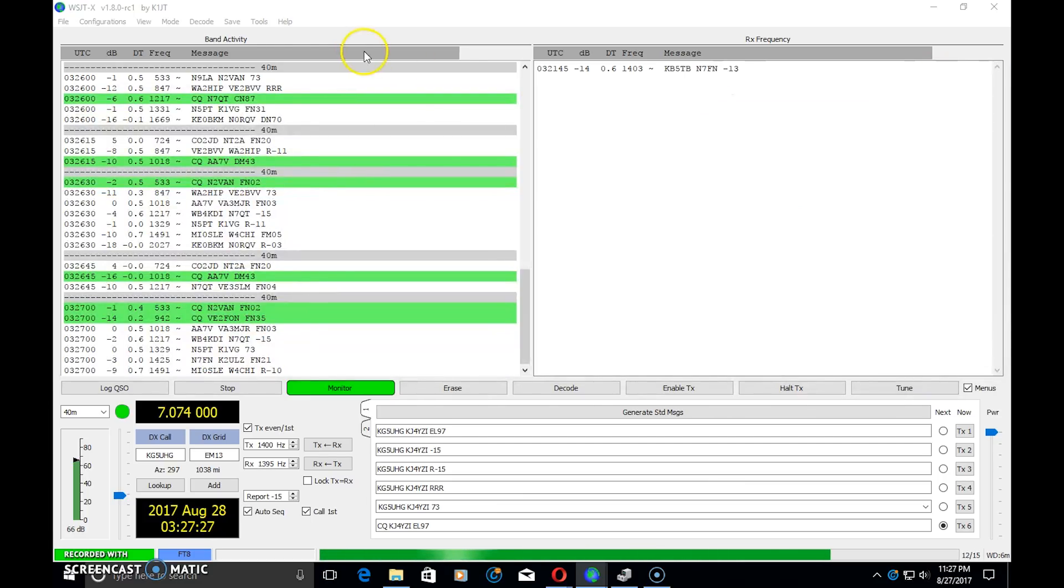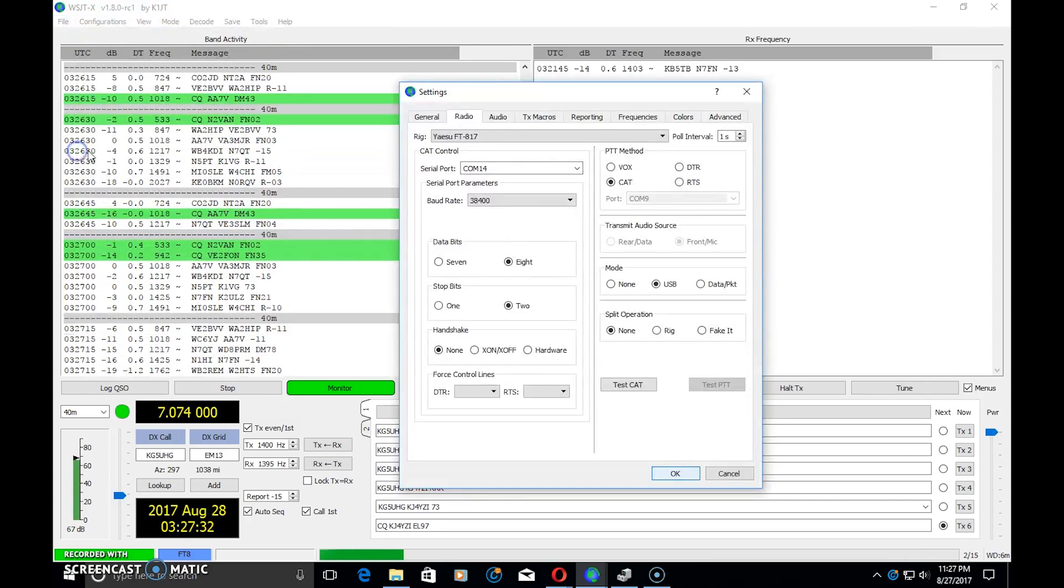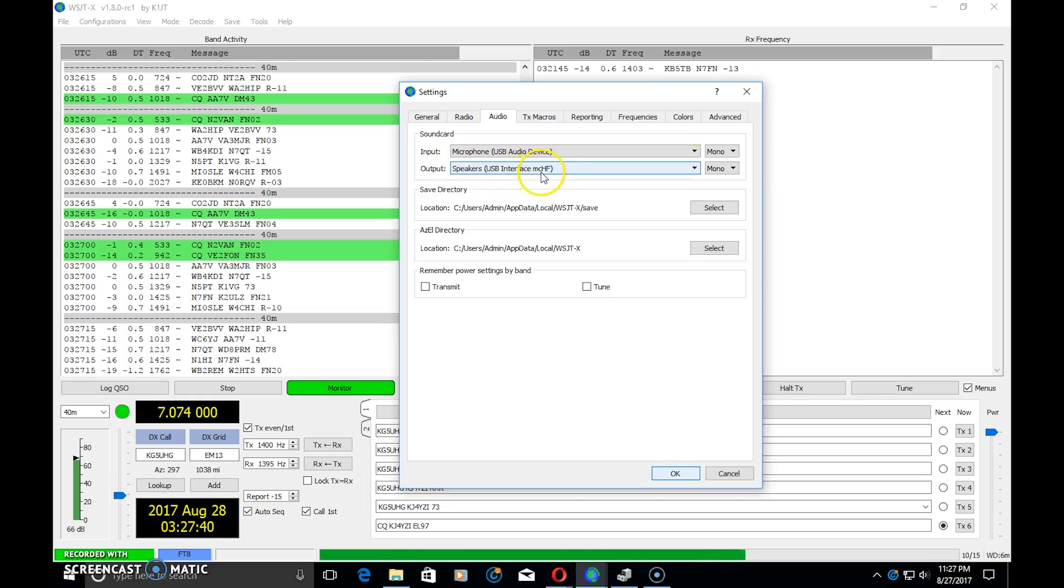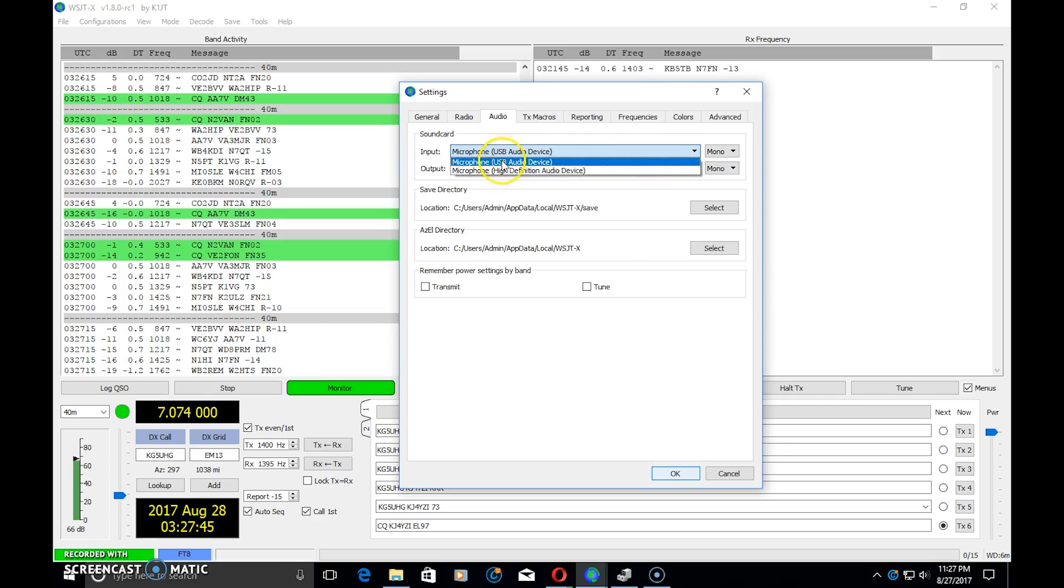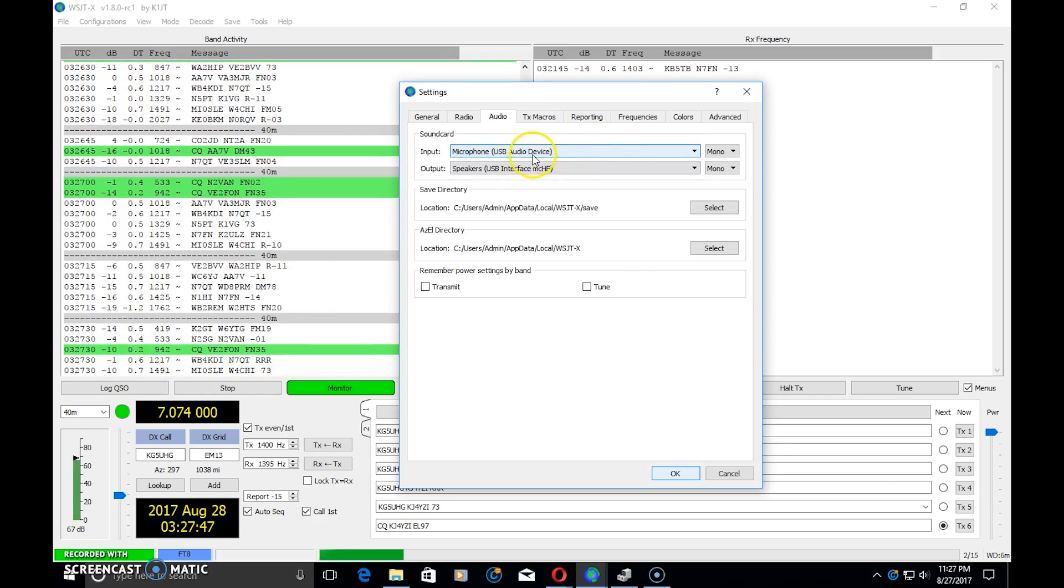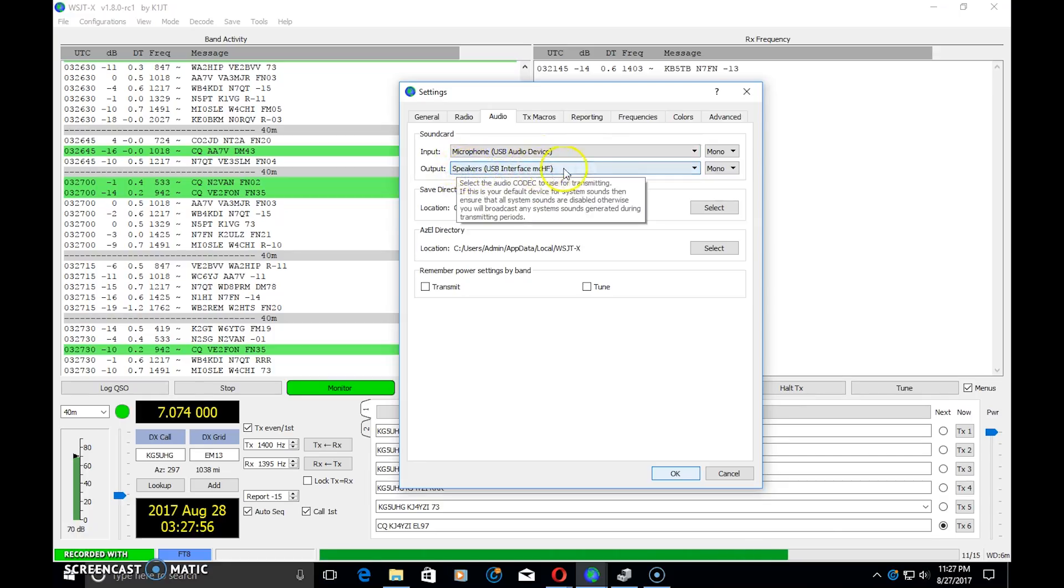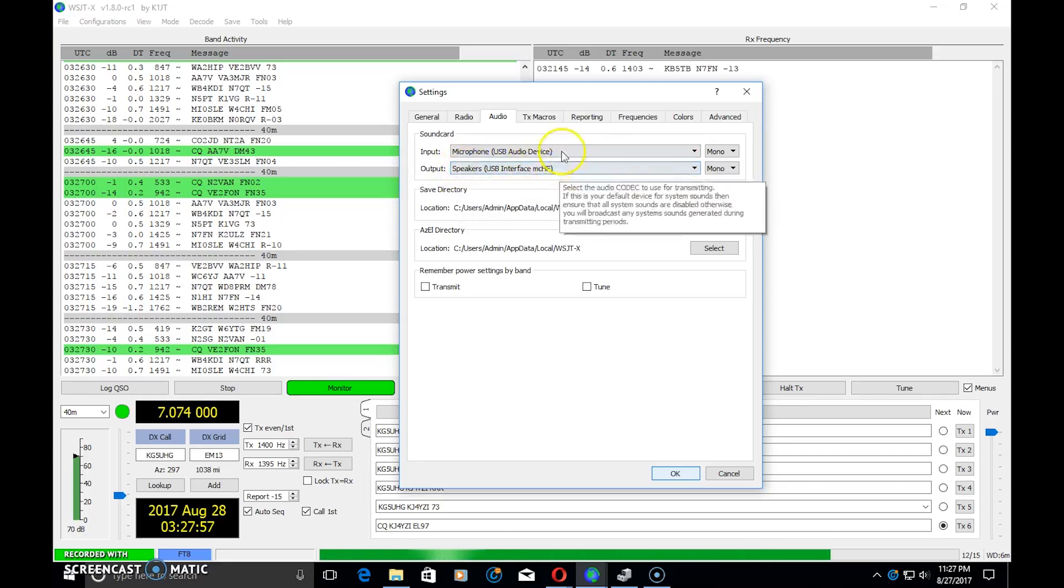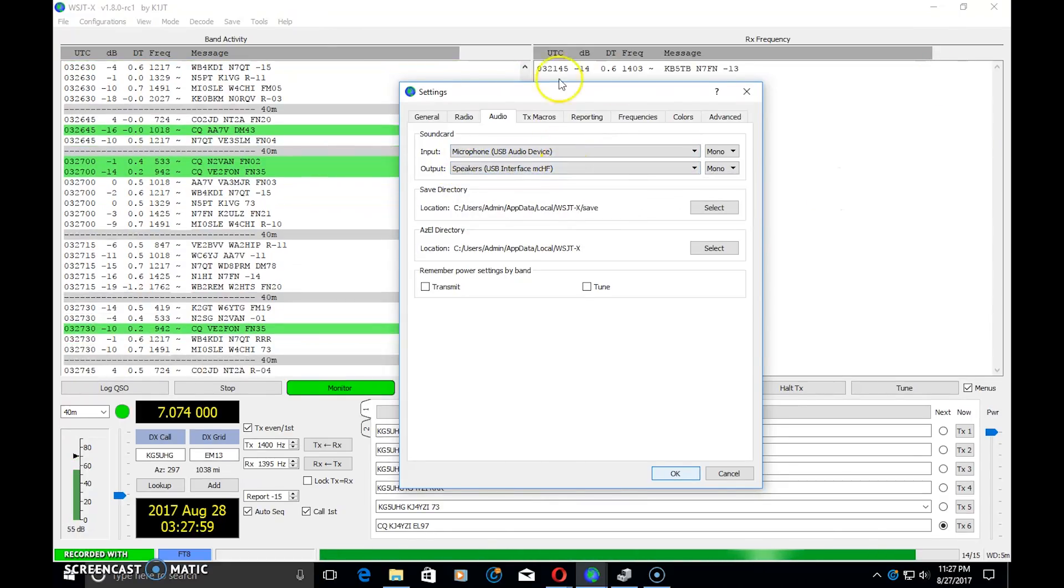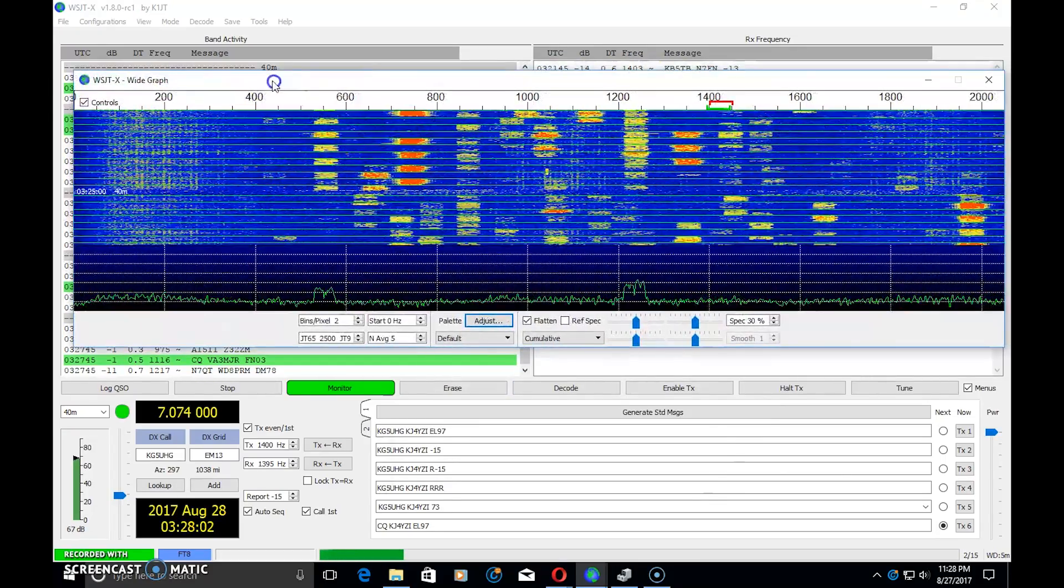So I can see that the audio is coming out USB and going into the software here. And also here up top on file, settings, and audio, you will see that the input and output - well, the output is USB interface MCHF. The input defaulted here. I have my regular microphone and then USB audio device. It doesn't say MCHF here, but it might show different on your computer, but this is what it's seeing as the sound card in the radio, as well as this one here.